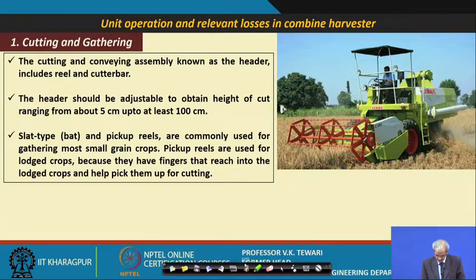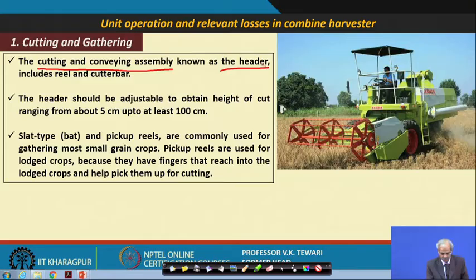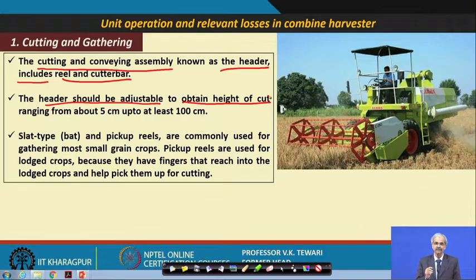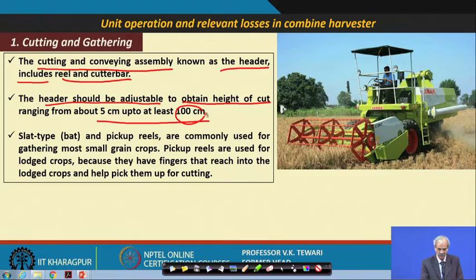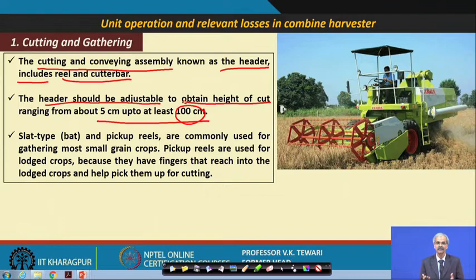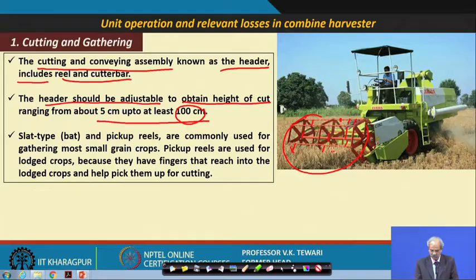The cutting and gathering conveying assembly, known as the header, includes the reel and cutter bar. The header should be adjustable for height of cut, ranging from about 5 centimeters to 100 centimeters, though in working conditions it is generally around 15 to 20 centimeters. The reel has small bars that collect the material and the cutter bar below cuts the crop.